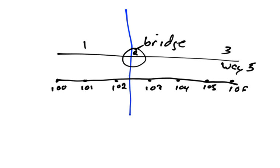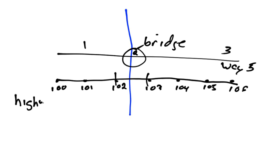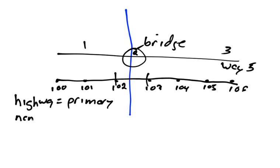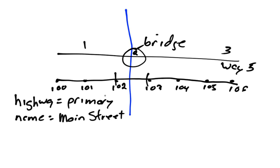So let's say that the bridge is this area here between 102 and 103, so let's say this is our bridge. Well, first of all, let's talk about how this road would be tagged normally. So let's say it was a primary road, a large road, so we would say highway equals primary. And let's say the name of the road is Main Street.